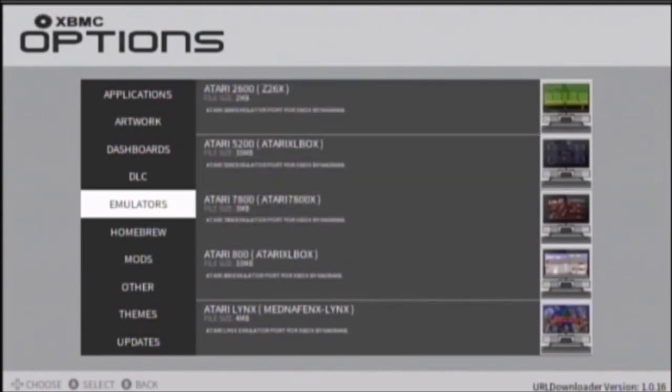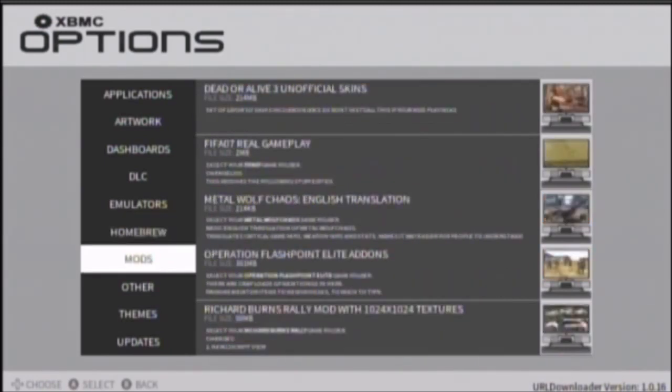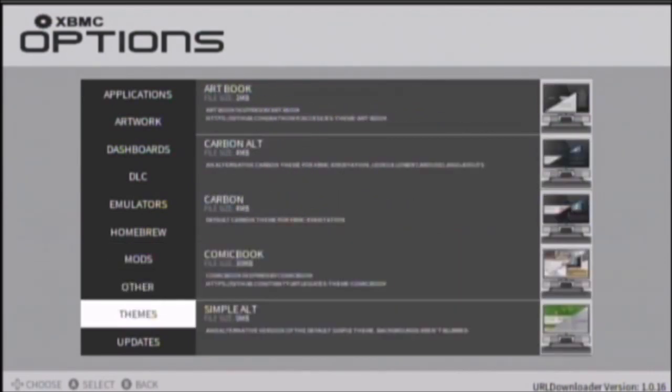But oh well. You got homebrew, mods, other, themes, and updates.